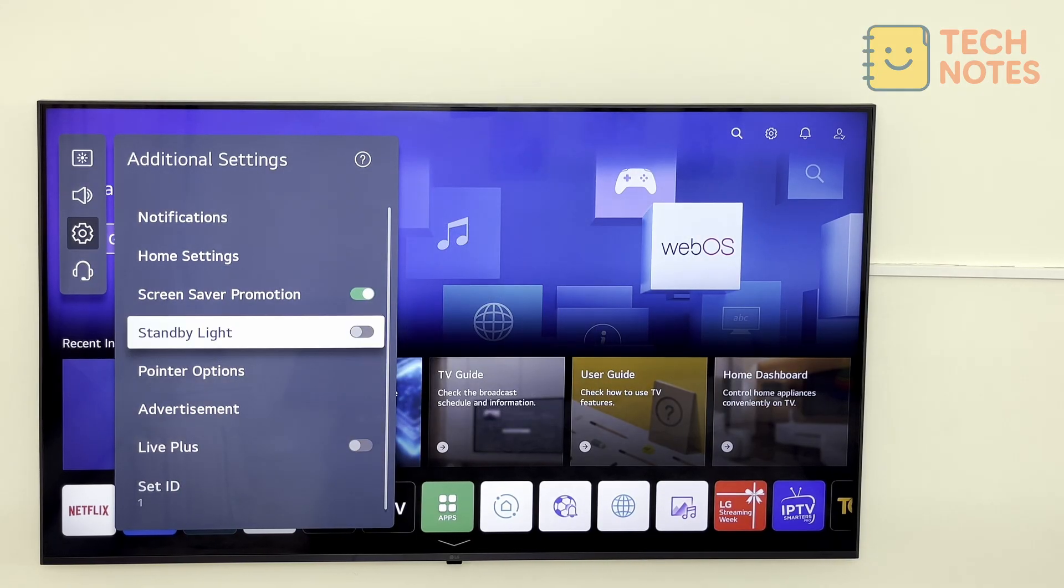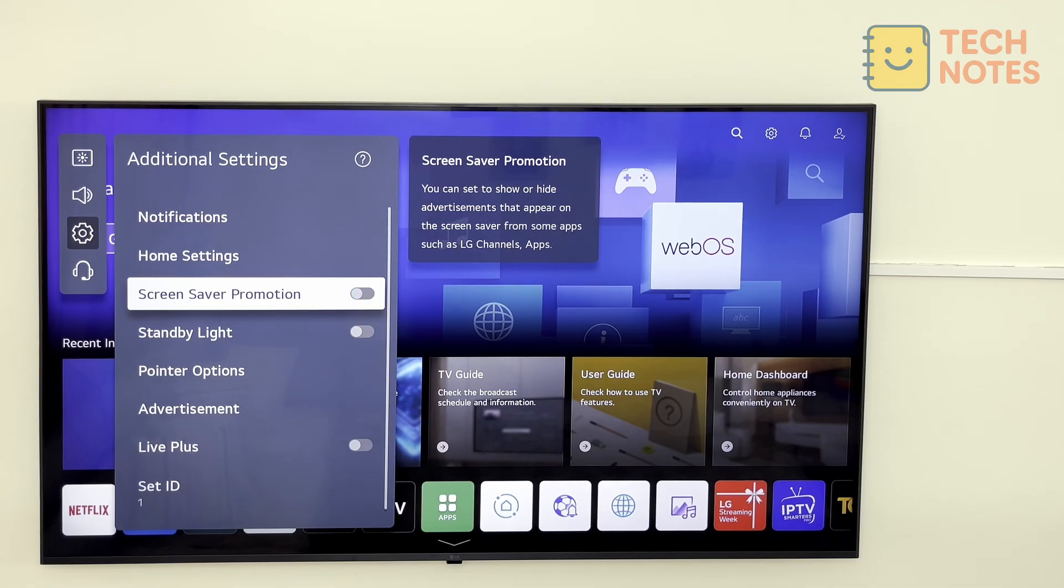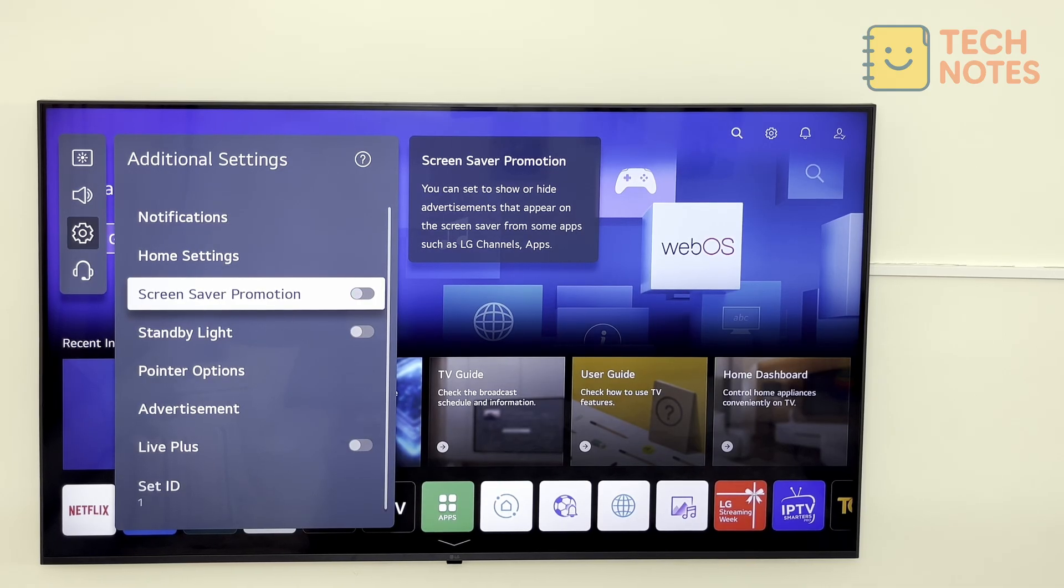In this menu, we can also disable screensaver promotions. This would prevent some apps from showing ads while the screensaver is on.